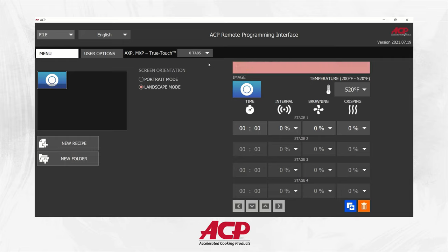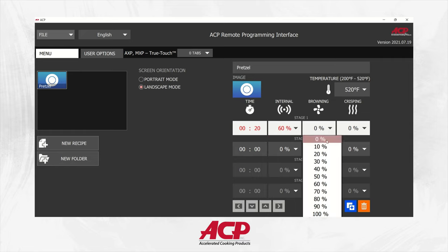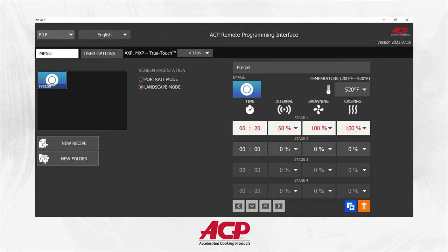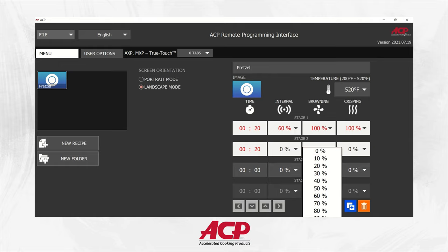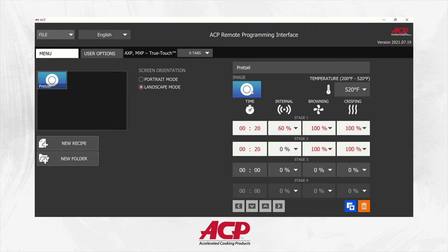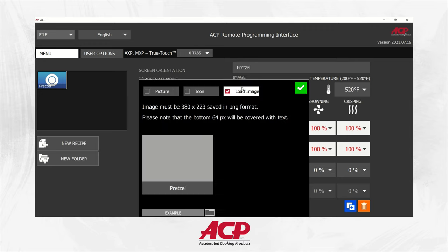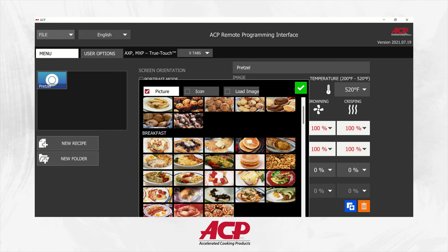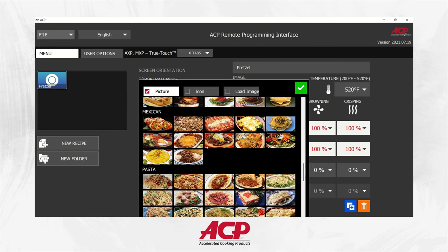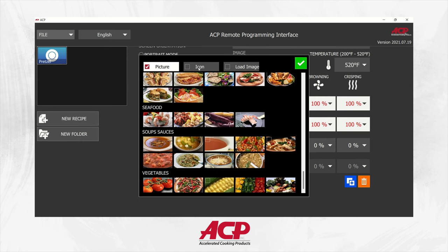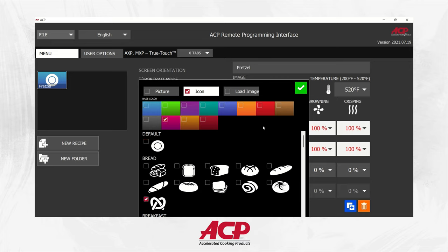Start by changing your recipe name — we're going to do a pretzel. This is a pre-cooked item that we're going to re-therm and toast. The first tab is time, second is microwave, third is browning or fan, and the fourth will be crisping or the IR bar. Once you've done stage one, go ahead and add stage two, and then you can change the image — either use a stock photo, one of our icons, or even load your own image in. We have a large selection of stock photos available. Hit the check mark once you've chosen one.